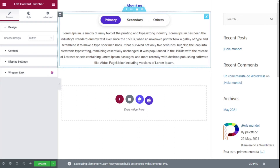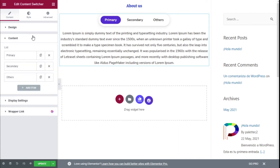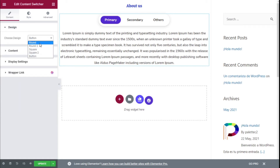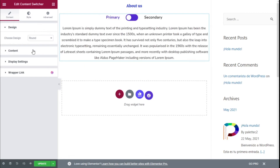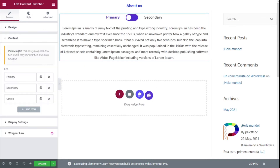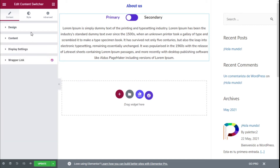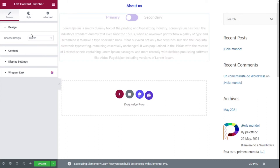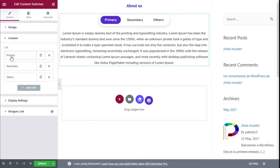With the Button design, it will show different types of buttons with different types of content. Moving to the Content tab, we have Primary, Secondary, and Others. If we use a different design, for example Round, and go to Content, we can see a warning that this design requires only two items and only the first two will be used — meaning the additional one won't be shown. So we are going to use the Button design.